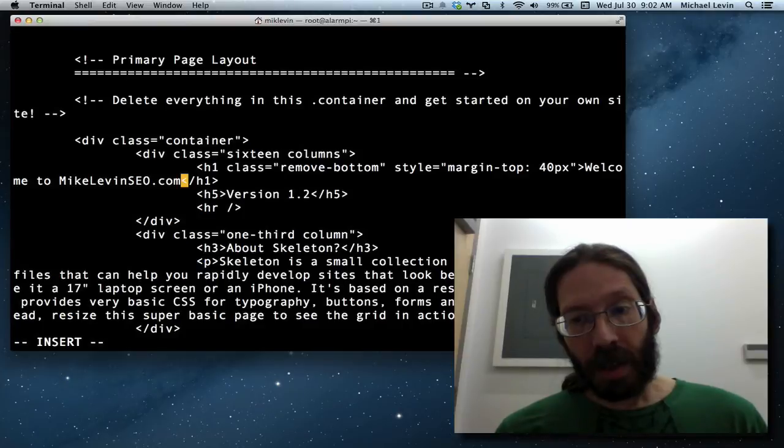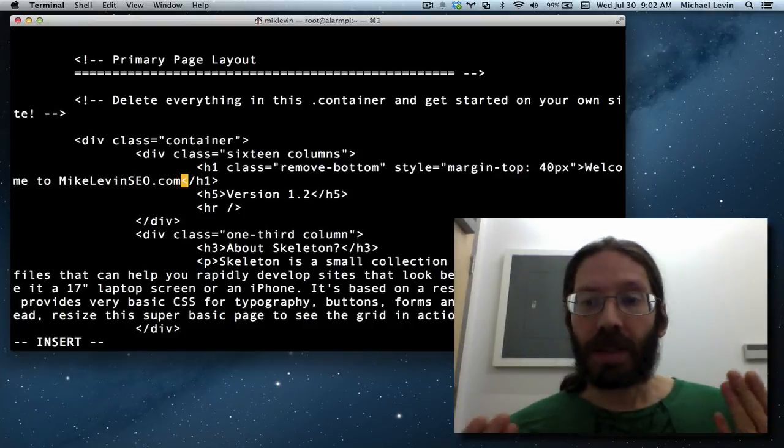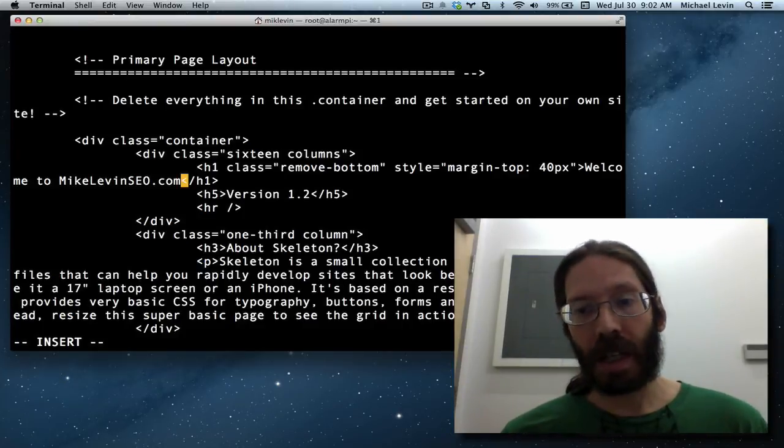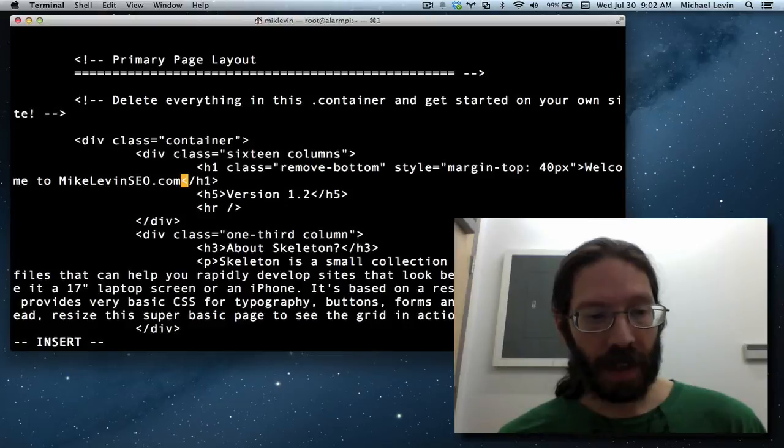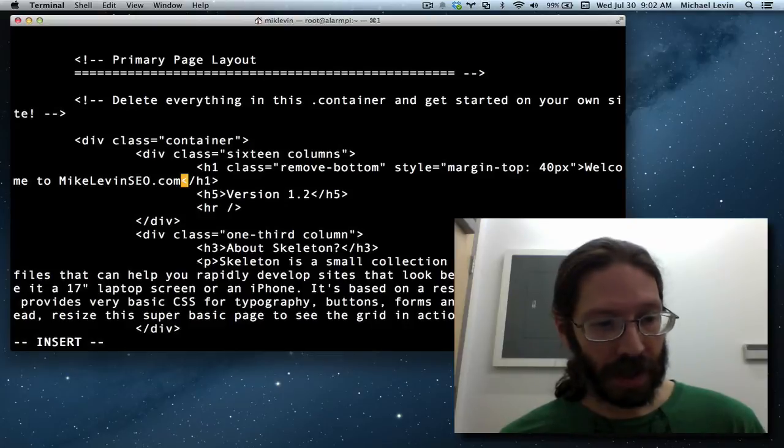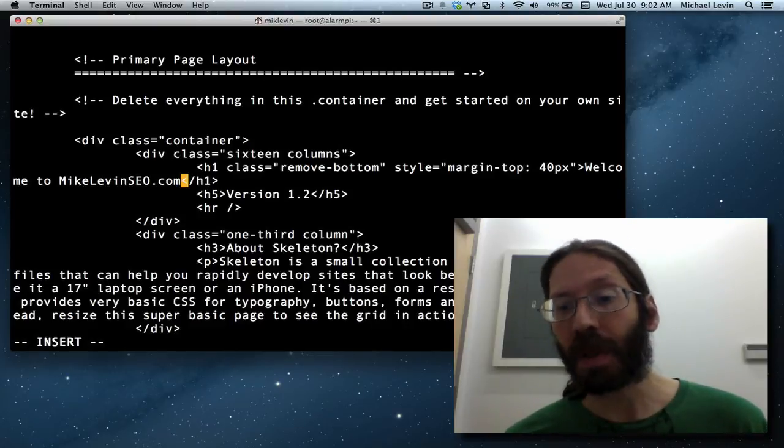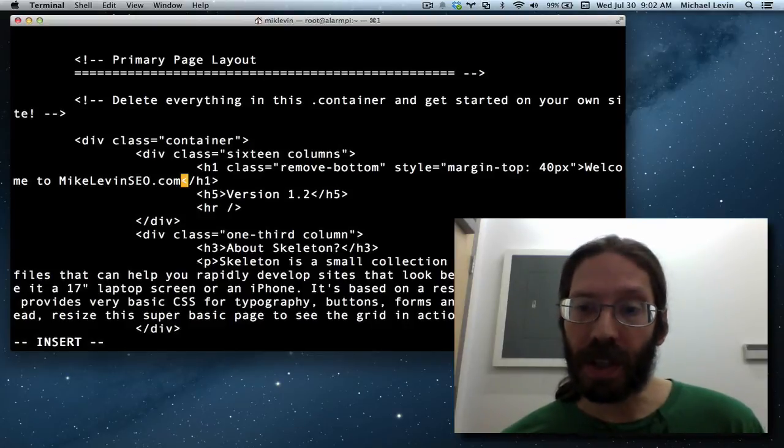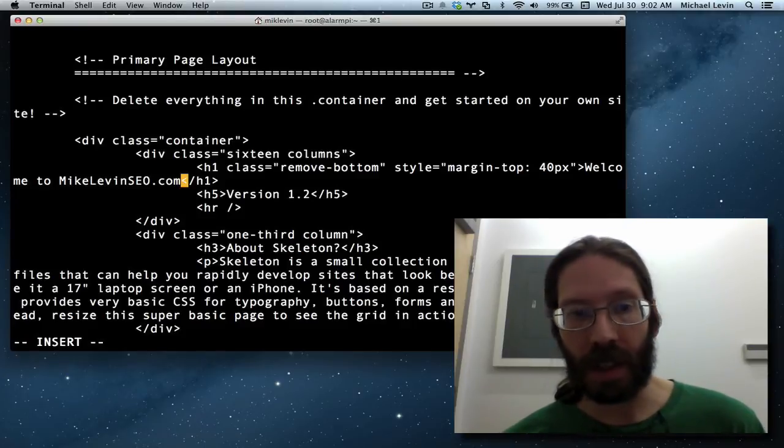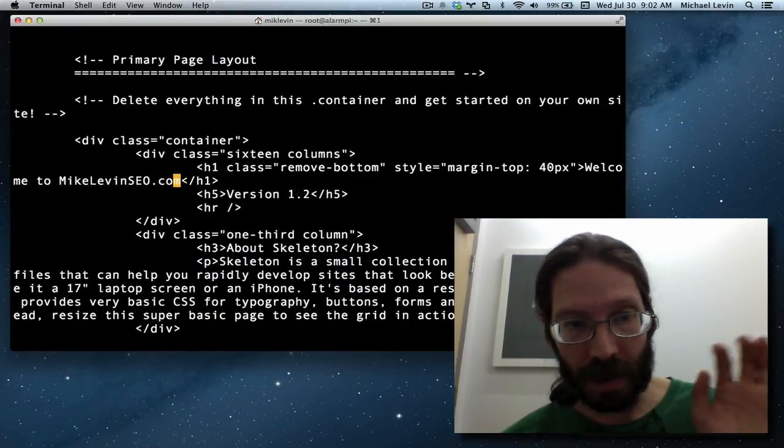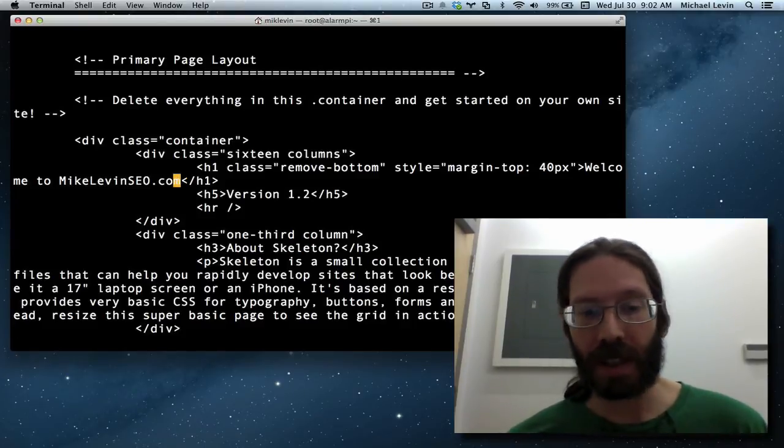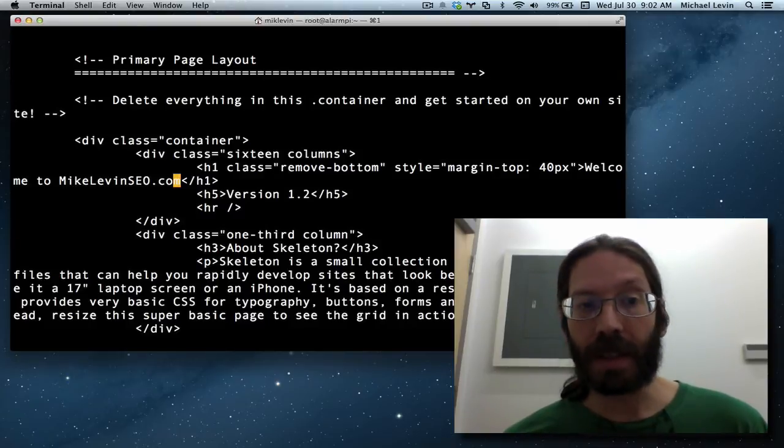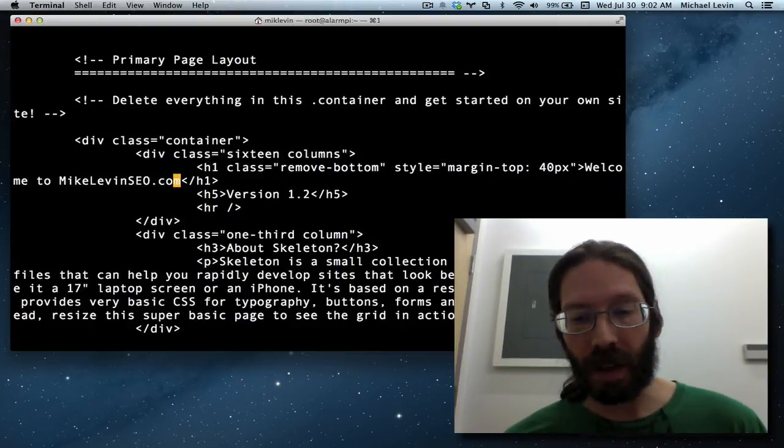And then I type i to go into insert mode and then I type welcome to mikelevinseo.com. Now that I'm in insert mode, I introduce you to the most common key in VI and Vim, which is the bane of a lot of people's existence, but you get used to it. And if you really hate it, you can remap it to other keys. You hit the escape key to get you out of insert mode.